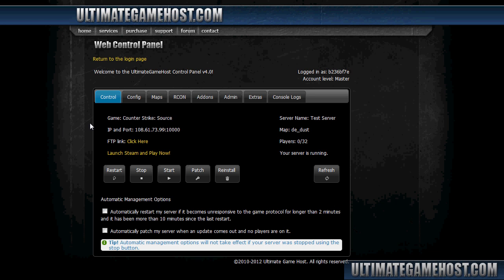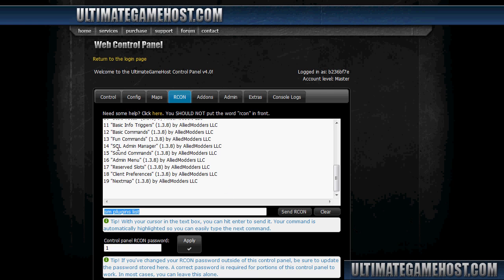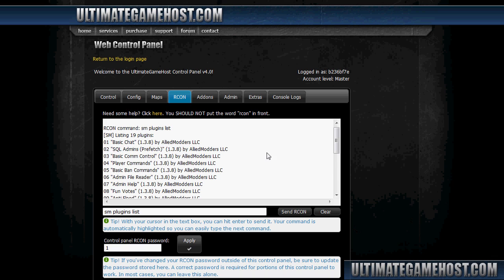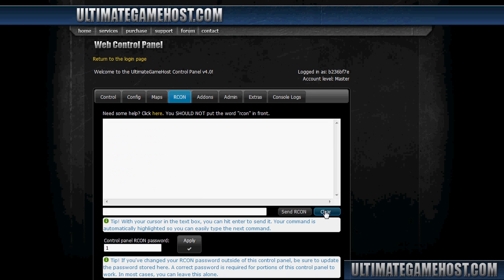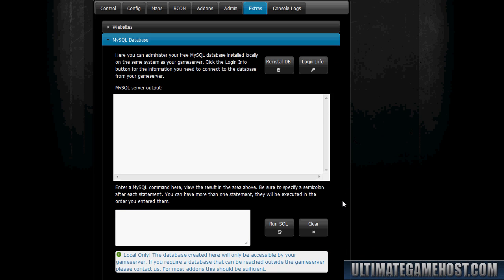Okay, so the server's finished restarting. We'll go over to the RCON tab in the control panel and we'll do 'sm plugins list'. This will show us if we've done it right enabling those plugins. Once it comes back, we have number 14 here: SQL Admin Manager—that's correct and loaded. And number 2 up here: SQL Admins Prefetch—correct and loaded. So the two plugins we moved around are now enabled and ready to go. I'll clear that out. We'll go over to the extras tab, so we're ready for the next step.